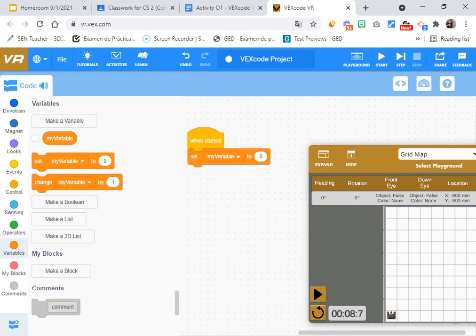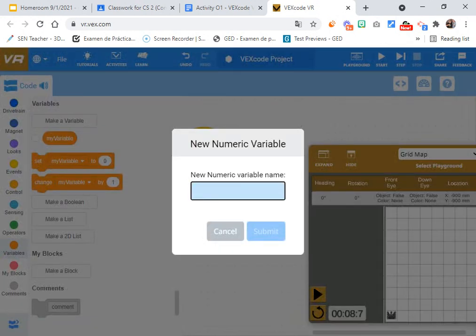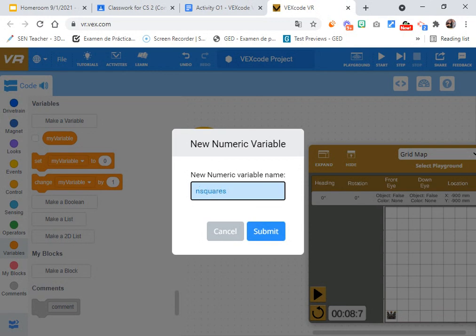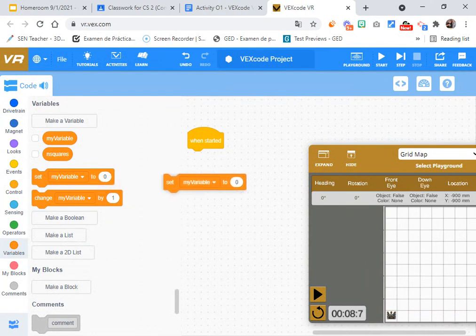I'm going to move this right here and then I have something that is called my variable. Because I want to do it like super professional, I want to make a variable from scratch in variables. I'm going to call it this variable n squares, number of squares, n squares. And I click on submit and you have a variable called n squares.